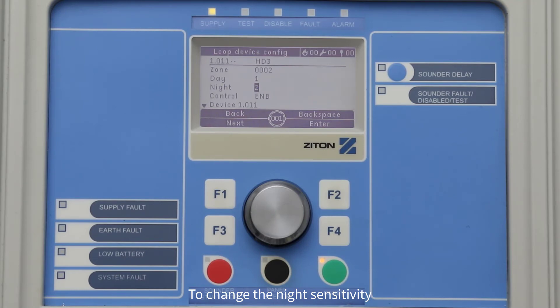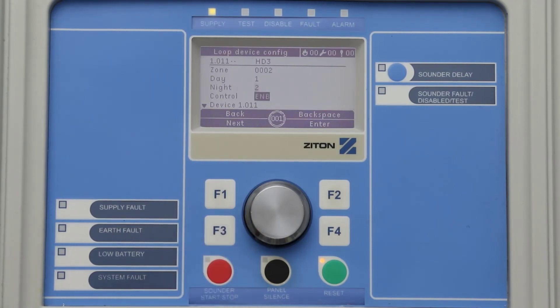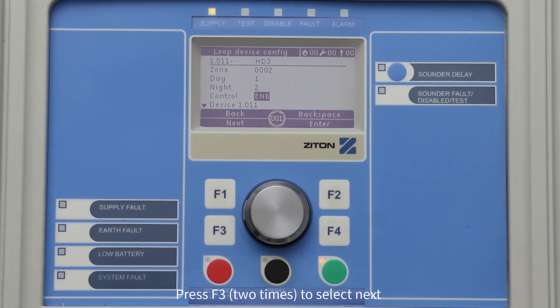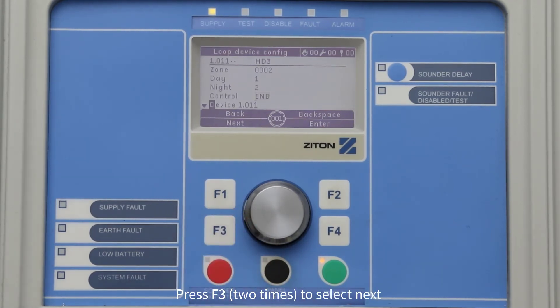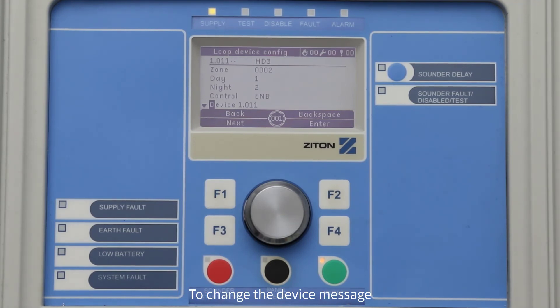Now you can change your nighttime device sensitivity setting using the same method. Once you have finished changing the device night sensitivity settings, press F3 twice to select Next to move the cursor to the device message.